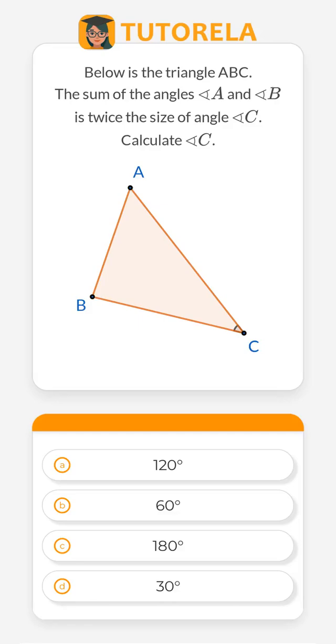Below is the triangle A, B, C. The sum of the angles A and B is twice the size of angle C. Calculate angle C.